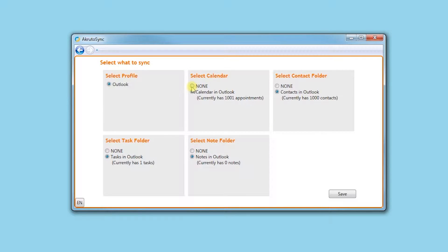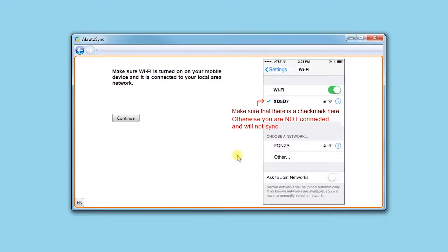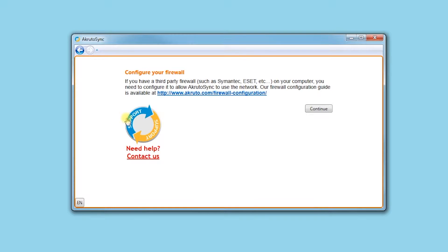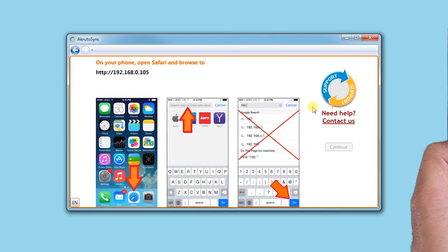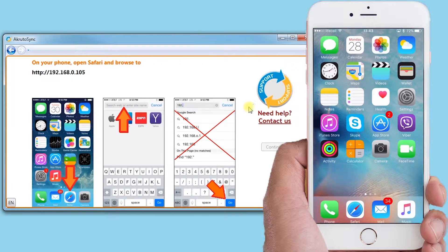Next, I select which Outlook folders I want to sync. I am reminded that I need to connect to my Wi-Fi network. Now I start Safari on my iPhone and enter an address. The AcrudoSync window shows screenshots to make sure I do this right.